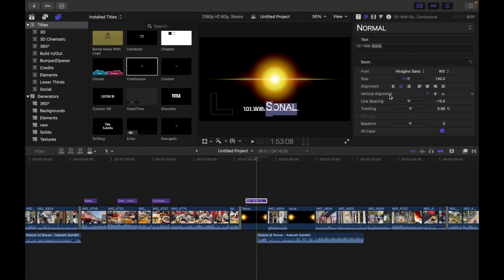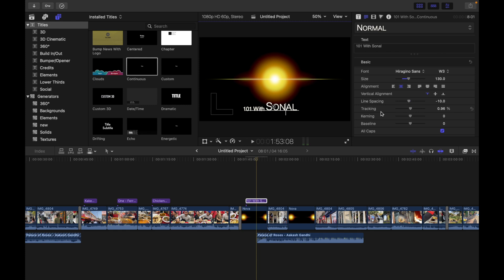Then we have line spacing. Here using the slider you can set the distance between each line of text in point size increments. Now we have tracking. Basically here, with the help of the slider, you can set the spacing between text characters, which applies a uniform value between each character. You can see - slide towards the right, slide towards the left.